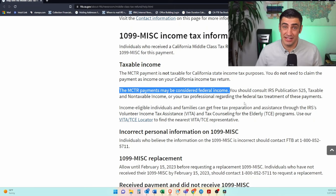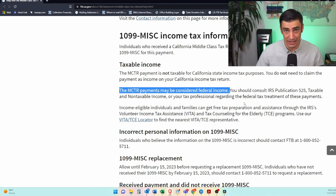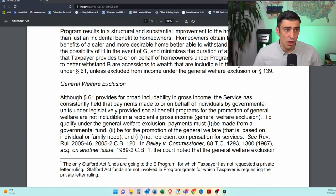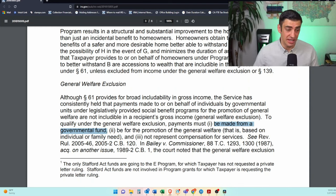We are not clear if this is taxable with the feds or not, and that's why this 1099 was issued. We are still waiting for guidance from the IRS to get a clear picture. There is something called the general welfare exclusion that a lot of tax professionals are turning to, to say that this may not be taxable with the feds. To qualify, the payment has to be made from a governmental fund, which this Middle Class Tax Refund is.